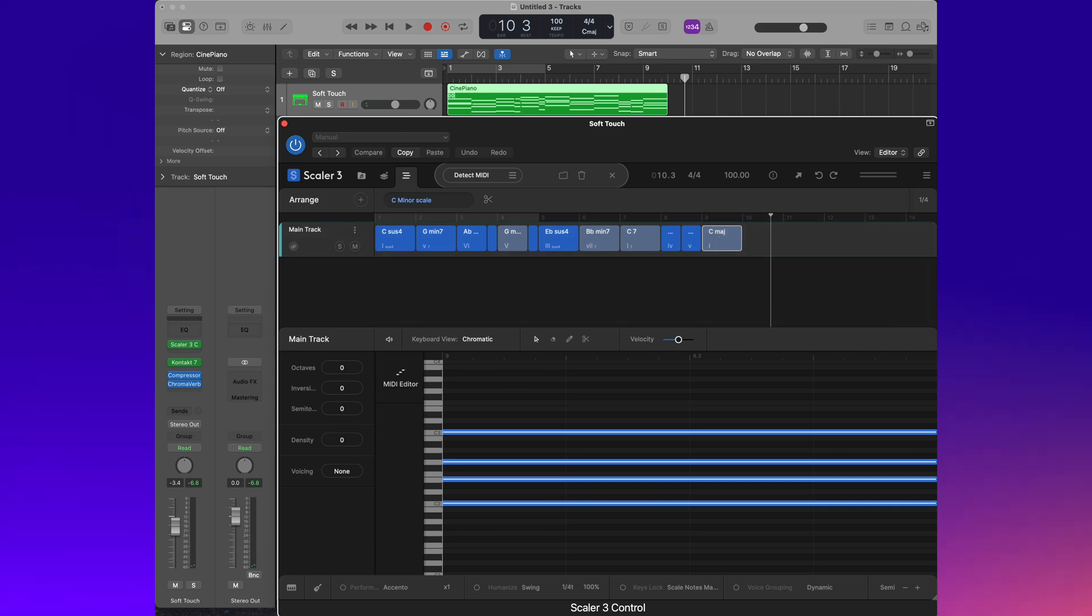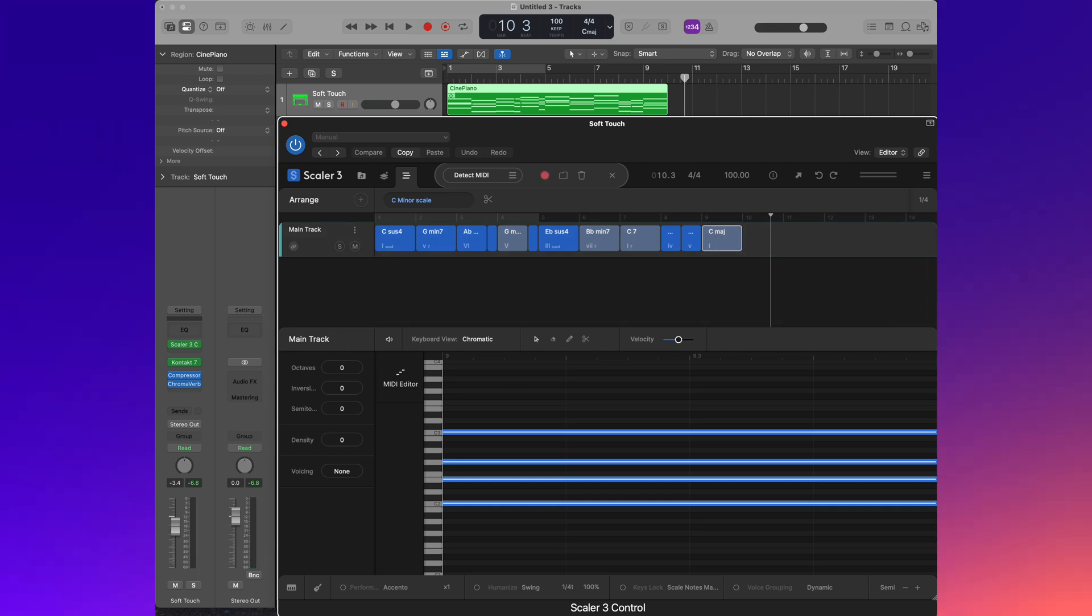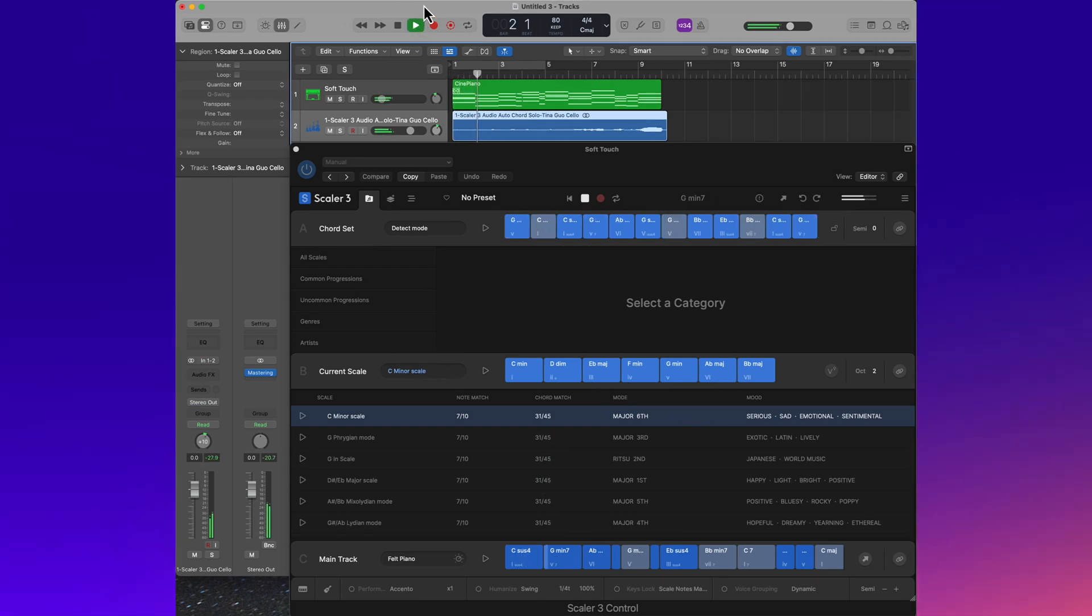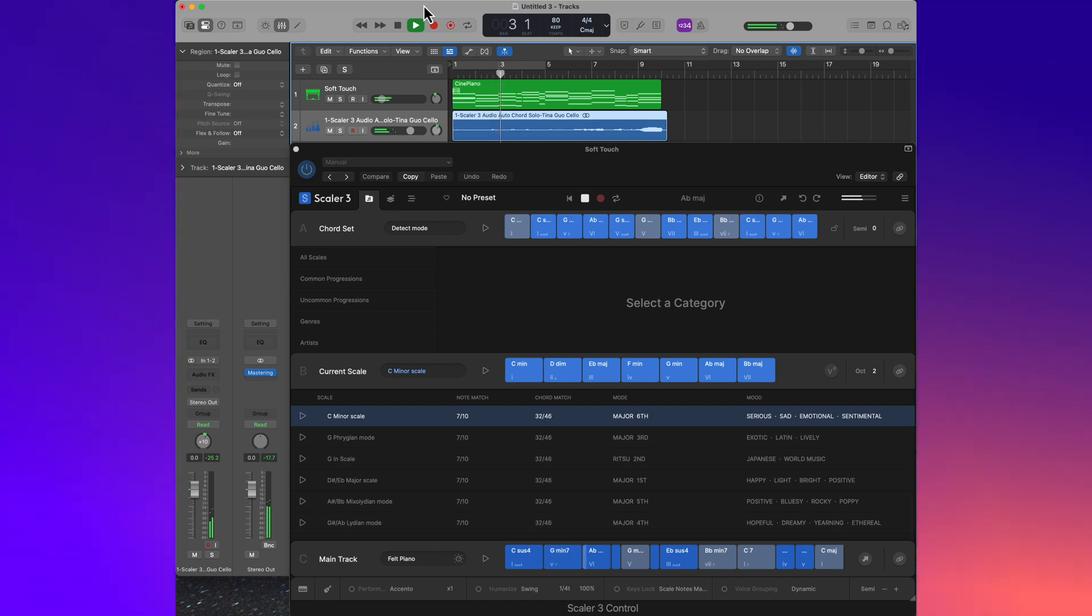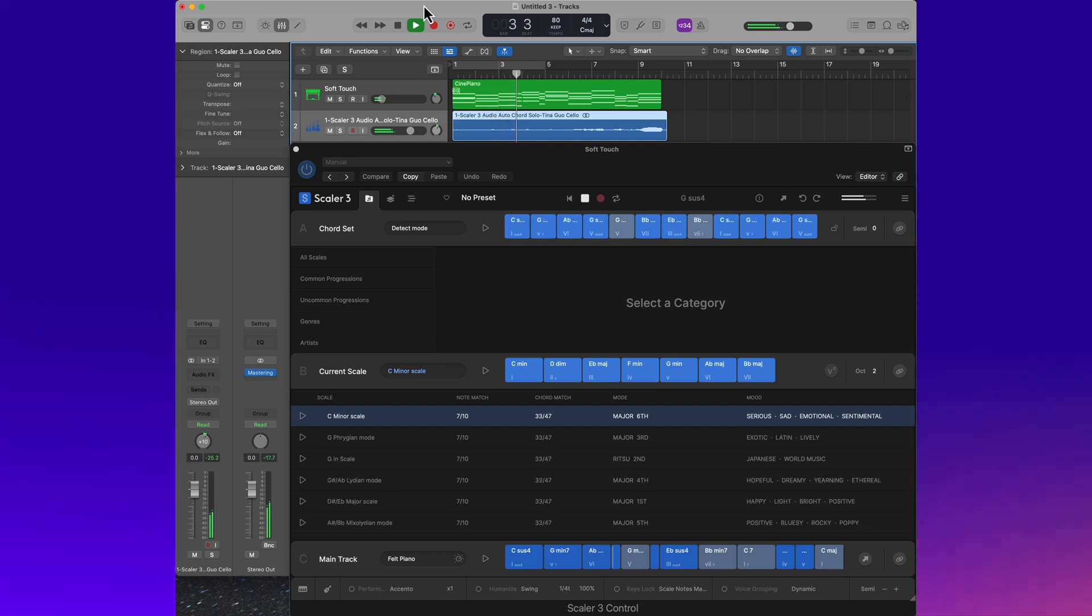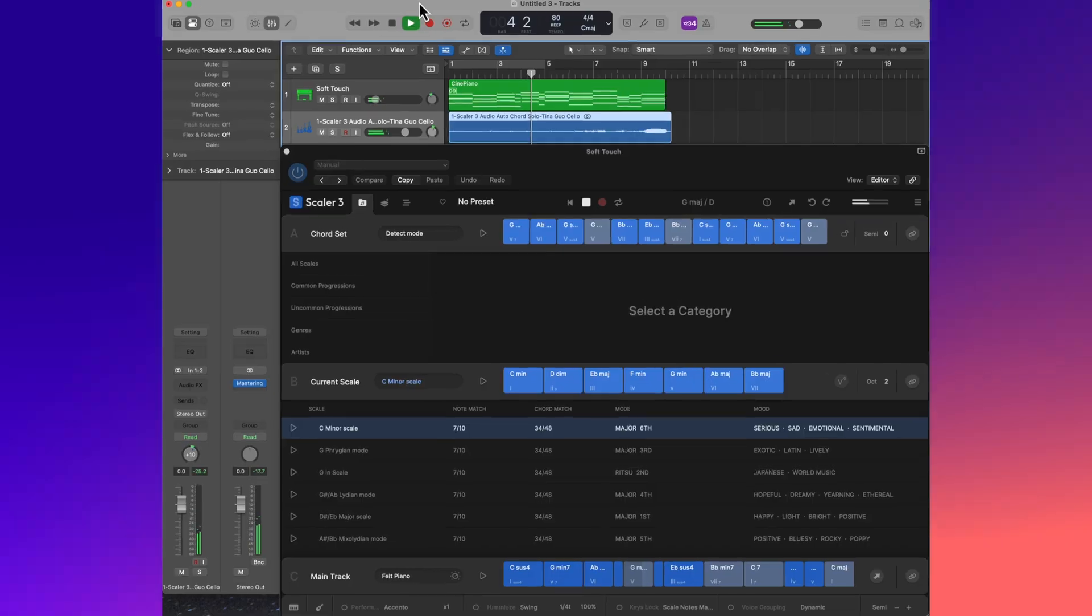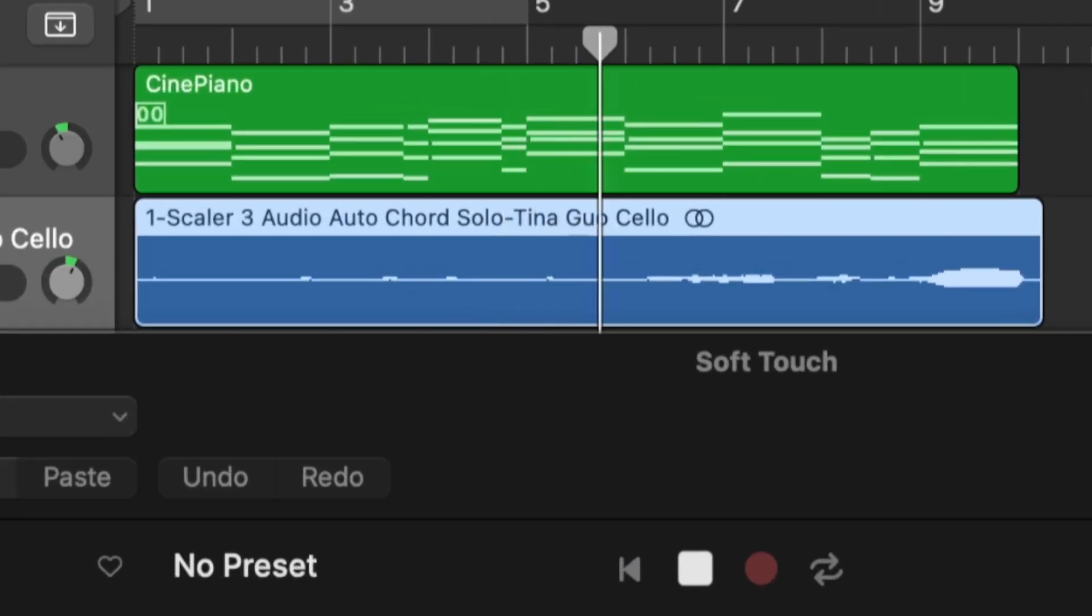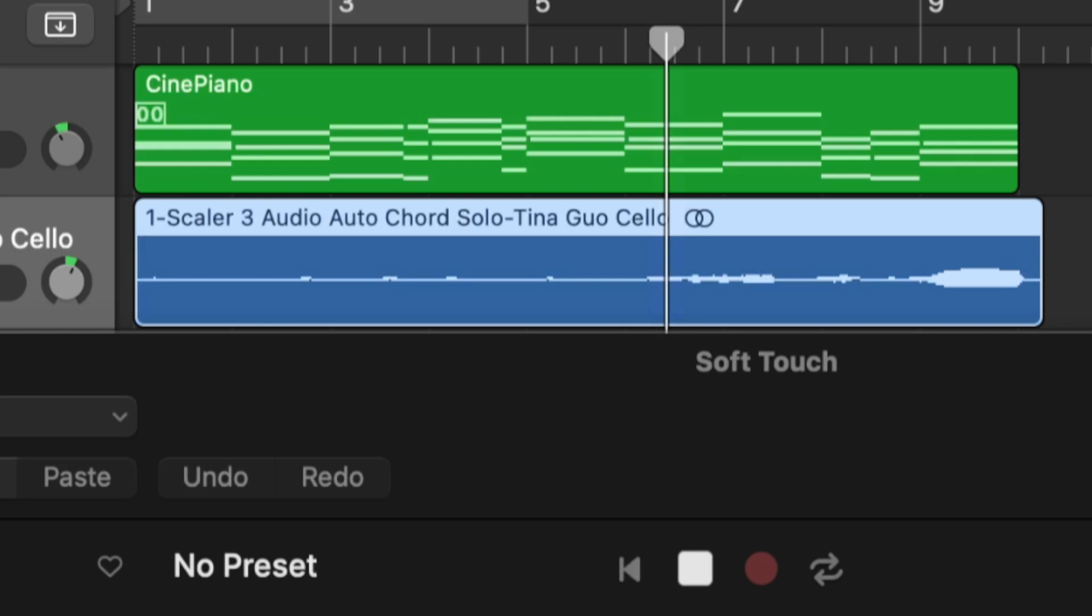Okay, now let's add the StaffPad cello and let's hear it.